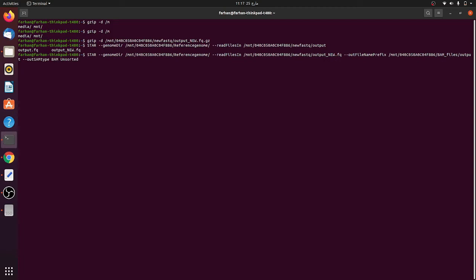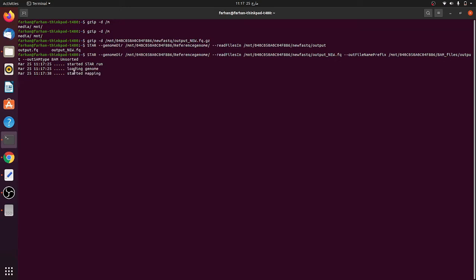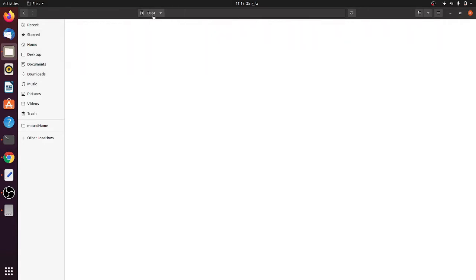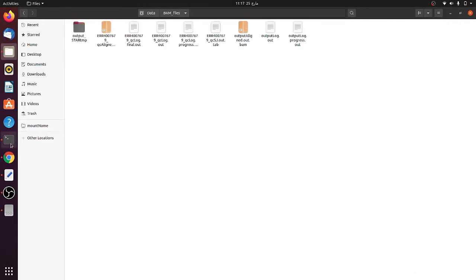Let's go through the command one more time: 'star', then genome directory specifying where the reference genome is saved, then the reads file in this folder, then the output file prefix 'output', and then '--outSAMtype BAM Unsorted' to save an unsorted BAM file. Now let's run it - the STAR aligner has started, the reference genome is loaded, mapping has begun, and the output files are appearing in the BAM unsorted folder.